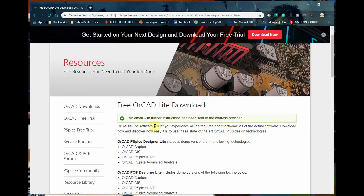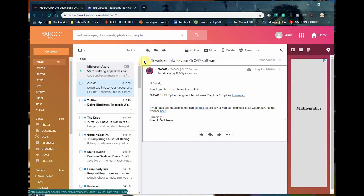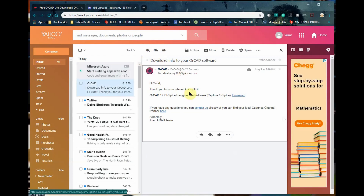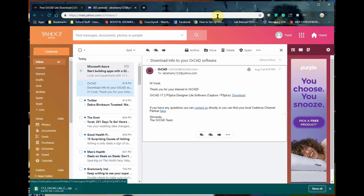Okay, now they will send you an email with the link. Let me go ahead and do that. So I'm here now on my email and here's the link to download - just click here. I'll download it now. I already have it downloaded, so I'm just gonna cancel that.